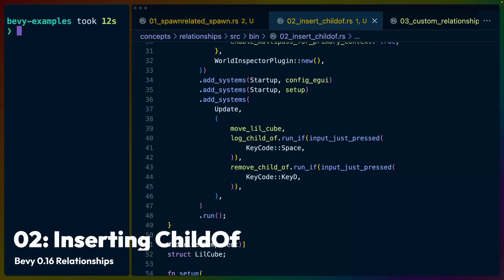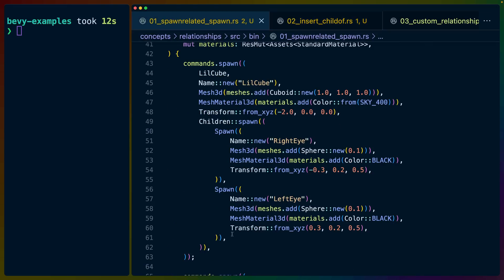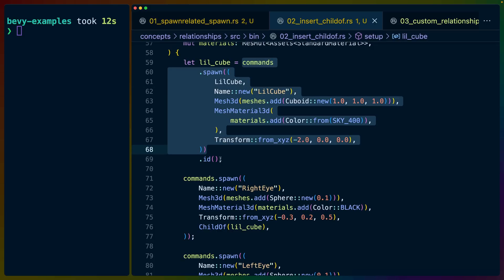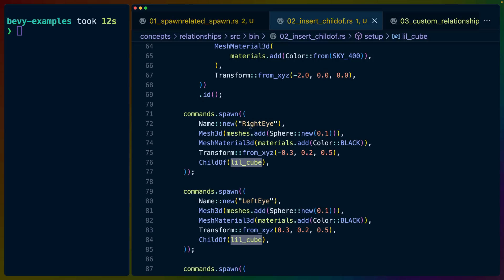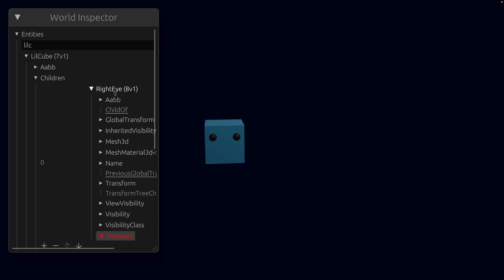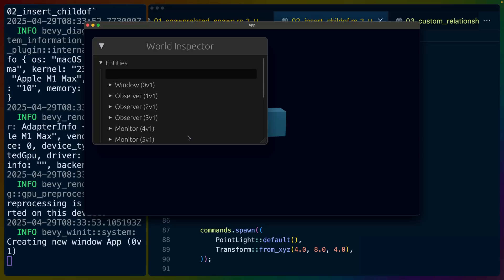To drive the point home before we get into defining custom relationships, we can rewrite this example. Instead of using children spawn, we spawn in the parent entity first and grab the ID of that entity — giving us little cube. Then we manually specify child_of with that entity on each of the eye entities. This is the exact same behavior, and we can confirm it by looking at the running application: little cube still has children with left eye and right eye via child_of, and the same logs appear.